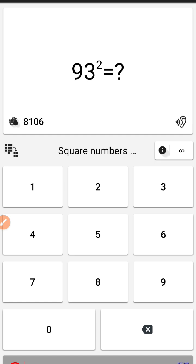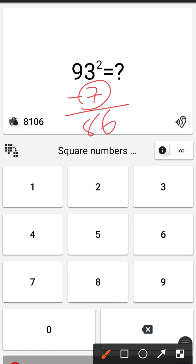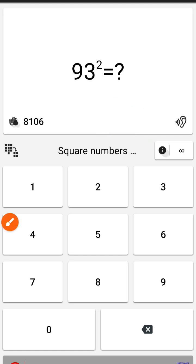So let's practice some speed math questions. 93 square—it is 7 less than 100. So subtracting 7 from this one, we get 93 minus 7 equals 86, and 486. And what is 7 square, which will be 49. So the answer will be 8, 6, 4, 9.